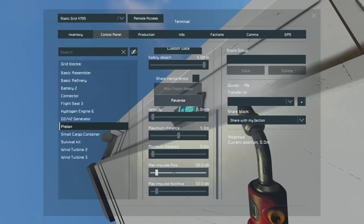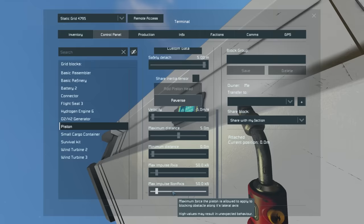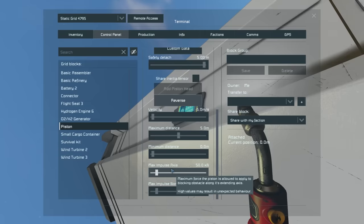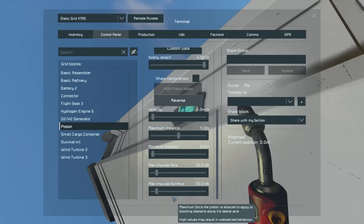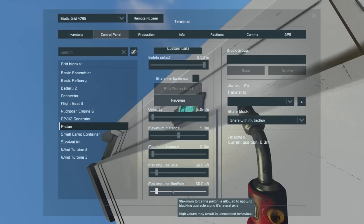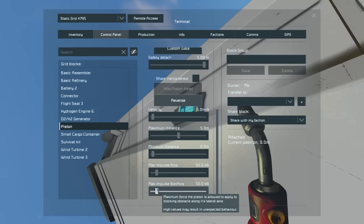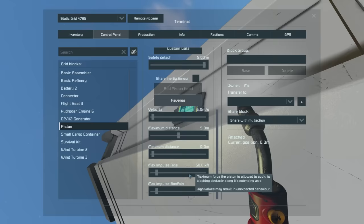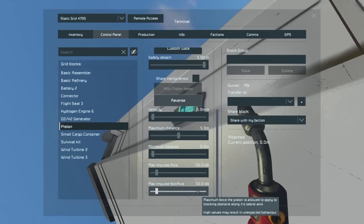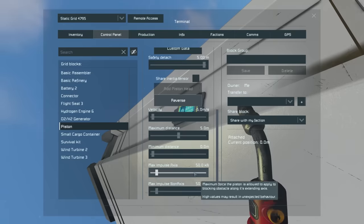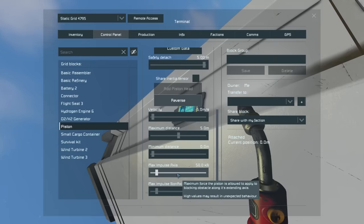Below those controls you have 'maximum impulse axis' and 'maximum impulse non-axis.' Maximum impulse axis is the force applied to extend and retract the piston. Non-axis is the force the piston can apply to resist bending — in other words, how hard it will resist bending. The higher this is set, the higher the chance that if you collide with something the piston will simply push through it, causing an explosion. It's something to be aware of, but you will sometimes have to increase it to overcome forces like gravity if you have a very large structure to move.